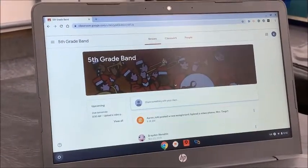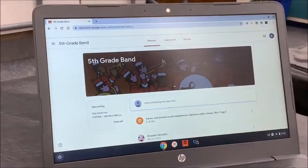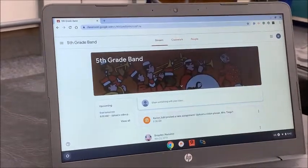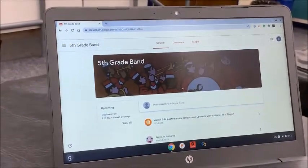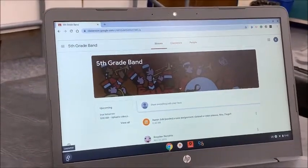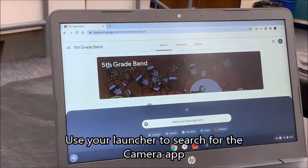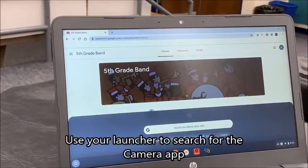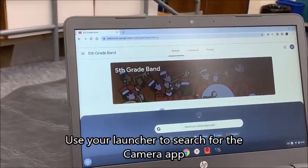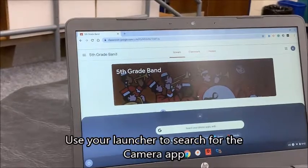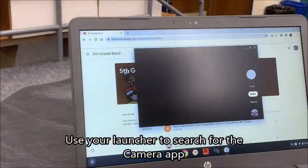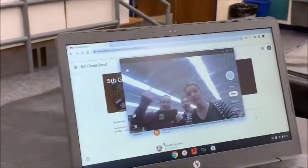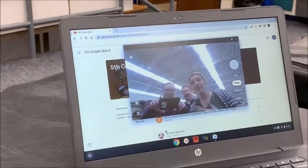So before we can get to that assignment, we should make a video first. If I go down to my launcher in the corner and search for my camera, you can either type it in — I've just recently used it, so I'm going to type 'camera' and it should pop up.